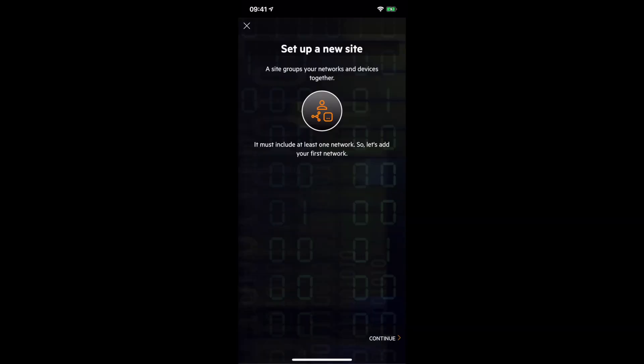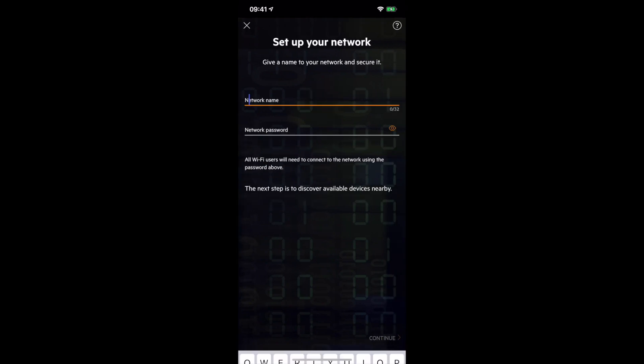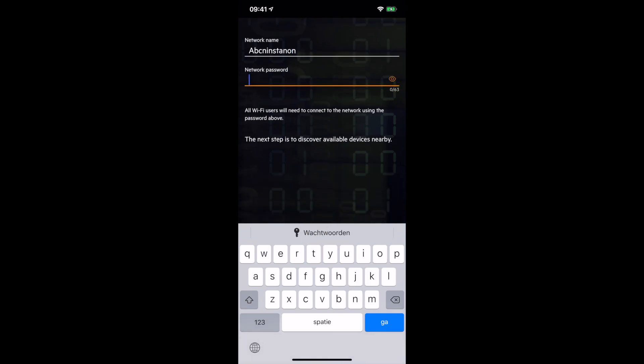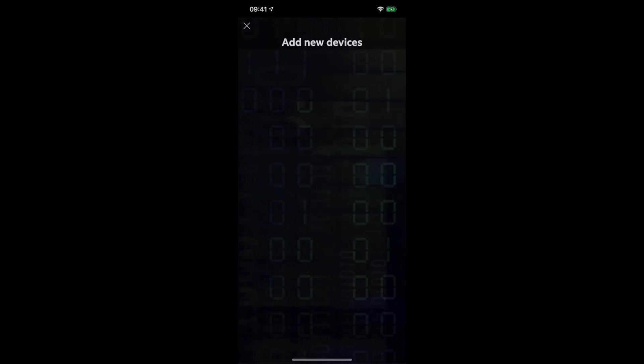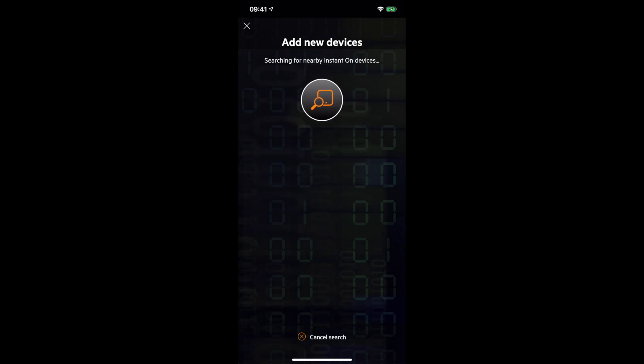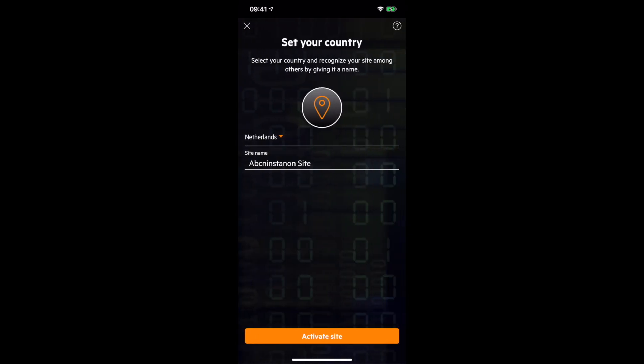The first thing we do is set up a new site. Here you provide your network, that's the network where you want your users to be Wi-Fi connected to. Let's call this one ABCN Instant On. You also need to give it a password to secure this network. Then we move on and it will start to see automatically if there's new devices to be added. It will start searching for devices in your surrounding. Hey, this is our access point we've been setting up.